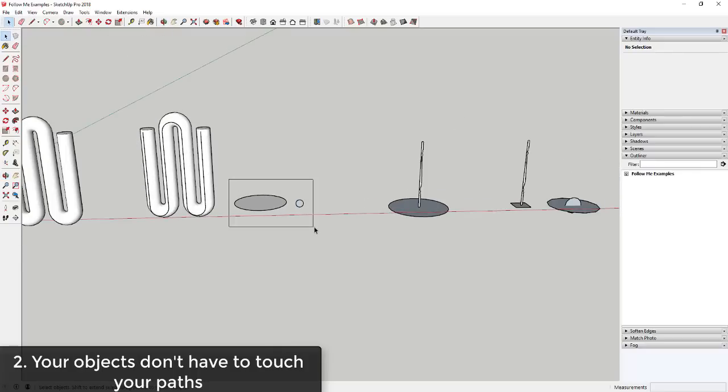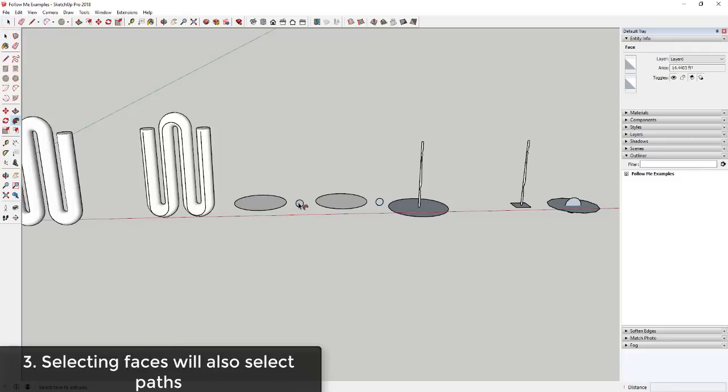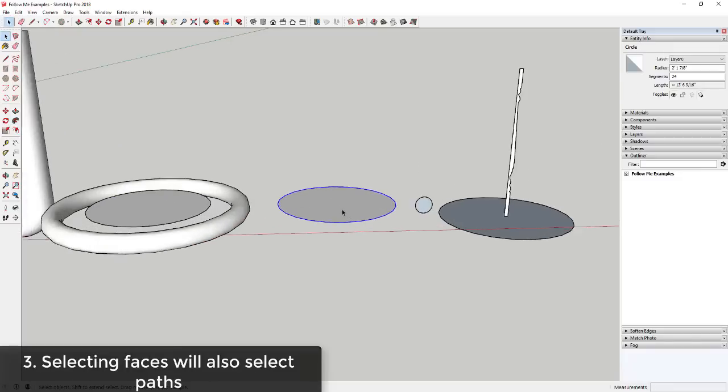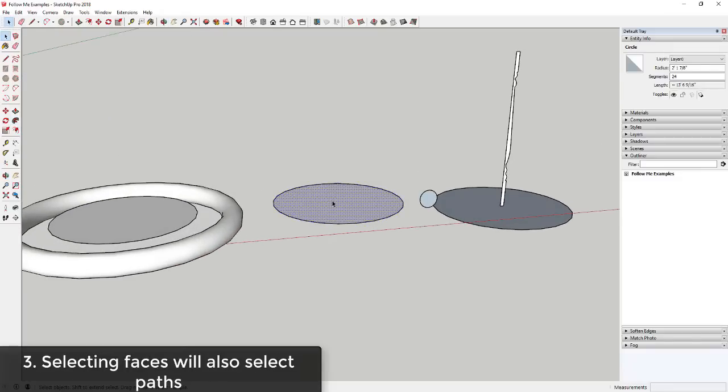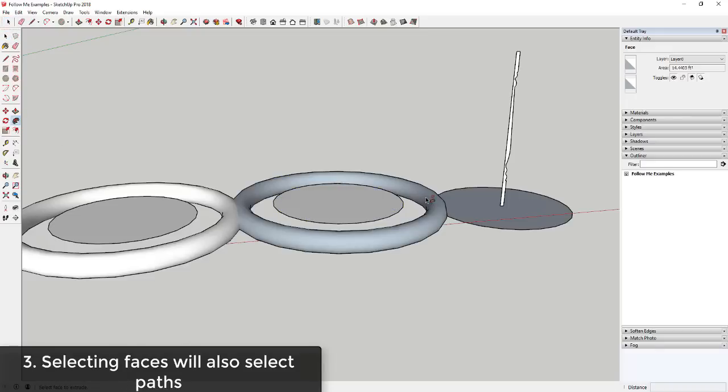Actually, I'm going to add another tip in here real quick and that tip is going to be you don't need to click on the edge of the path in order for this to work if you're using shapes. So you can just click on the face of the shape and SketchUp will automatically know that you want to use the perimeter of the shape as a path. So click on the face, activate follow me, click on your object and it'll be able to do that.